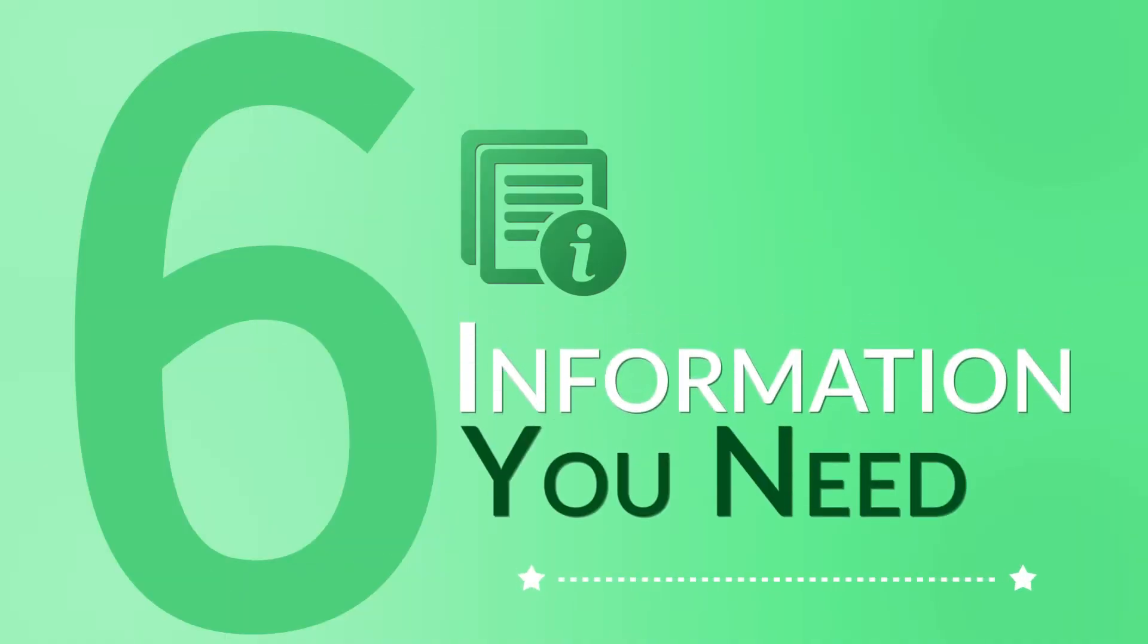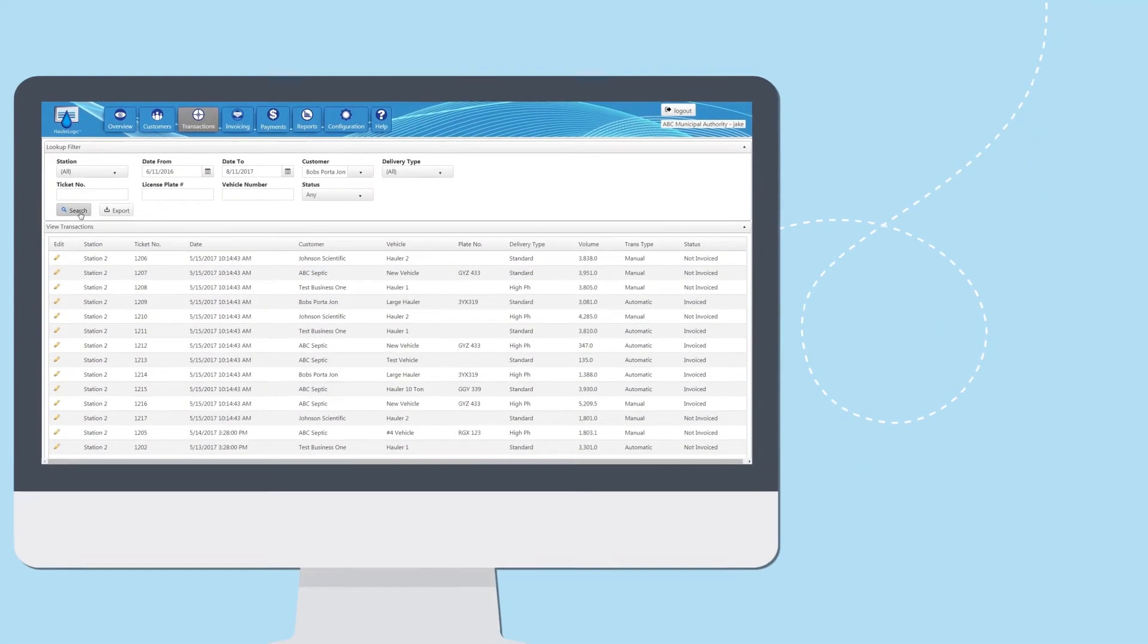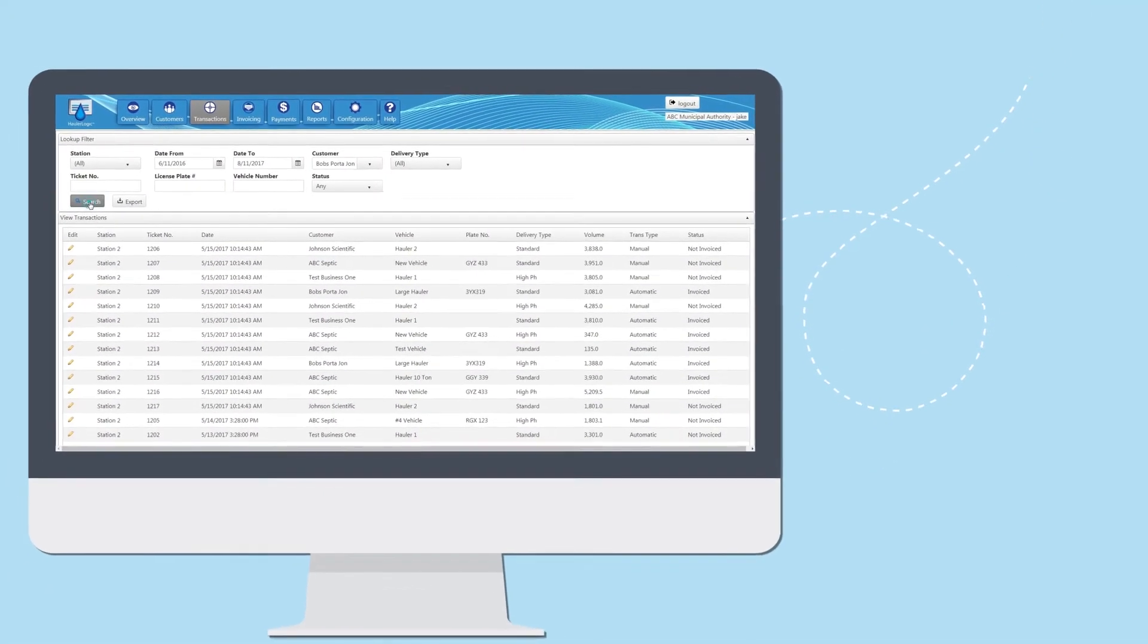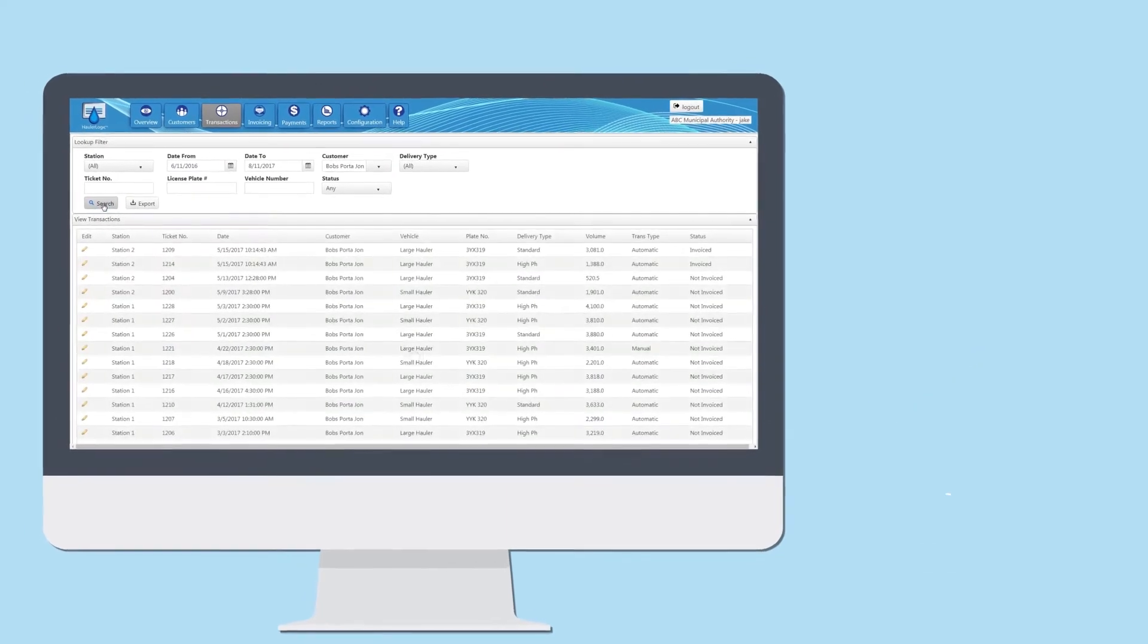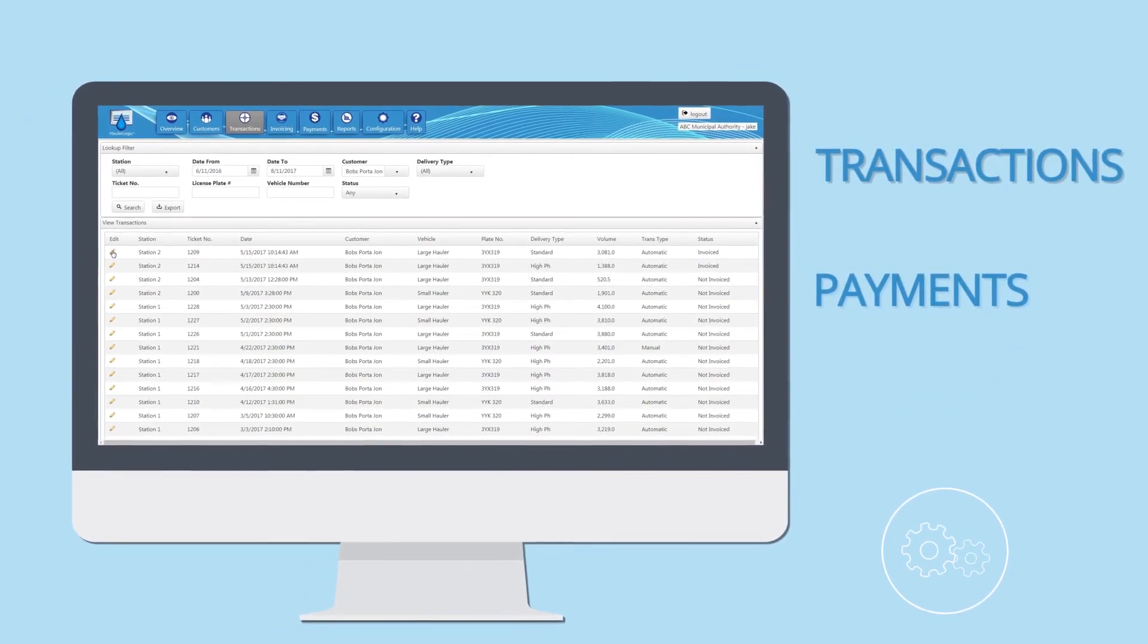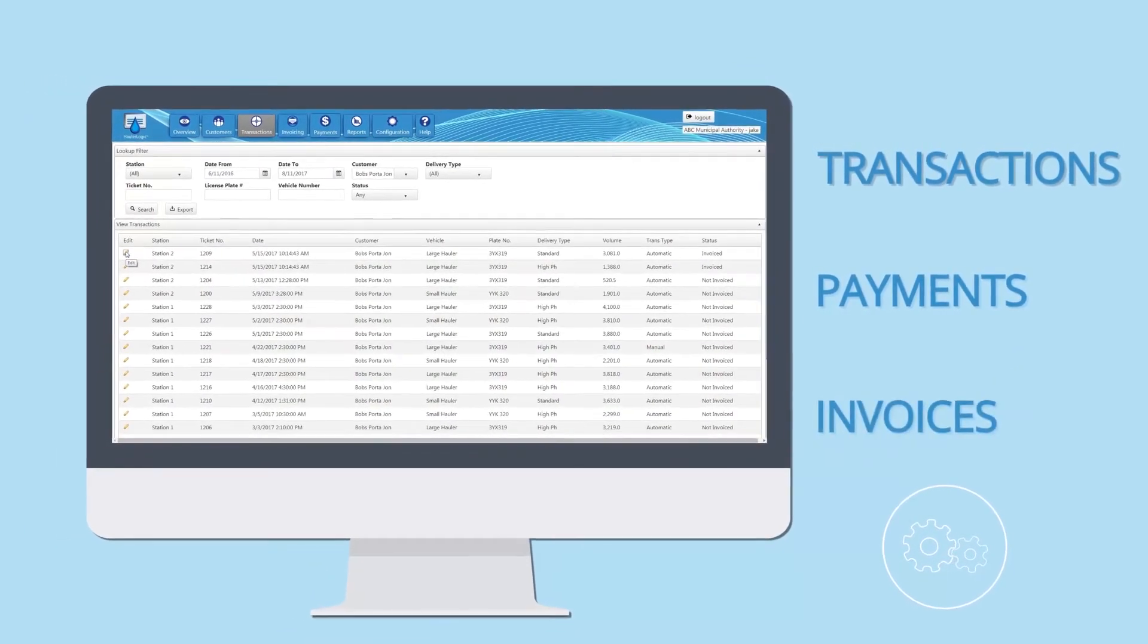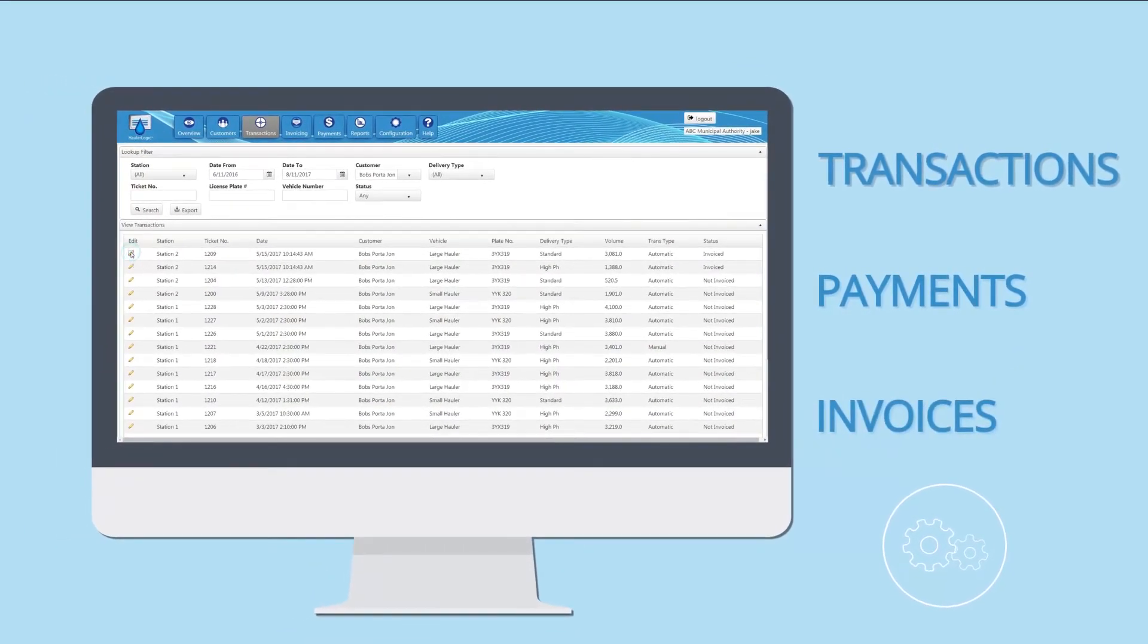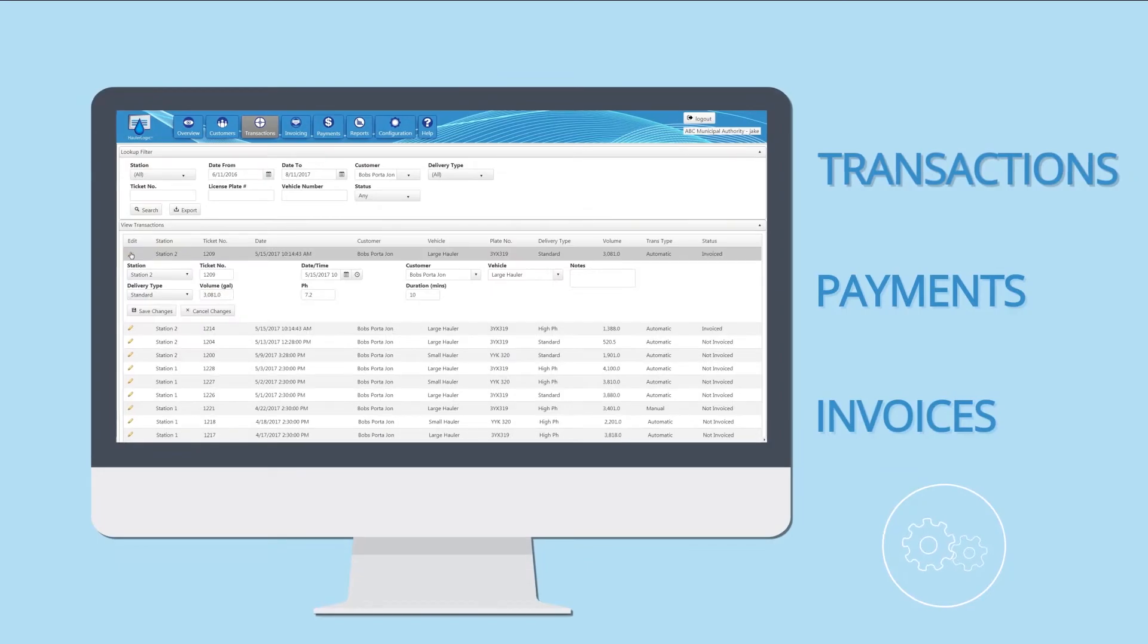Six, information you need. You can easily track the history of customer transactions, payments, invoices, and more with HollerLogic's built-in reporting.